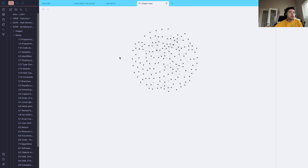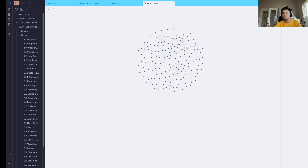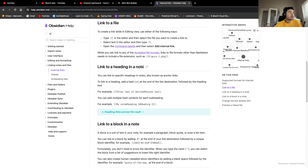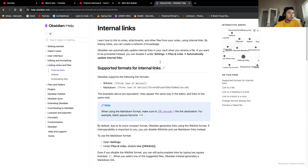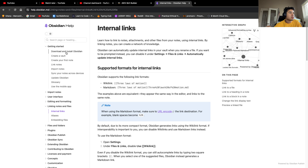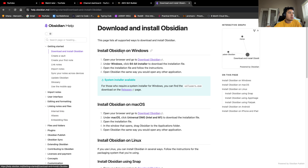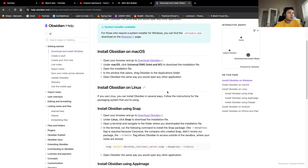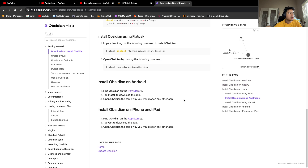Here on my screen I have Obsidian pulled up. For those of you that don't know what Obsidian is, just to give a quick overview: Obsidian can be installed on Windows, Mac OS, and Linux, iPhone and iPad, and Android.